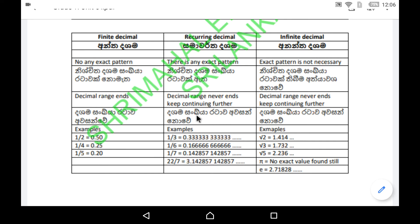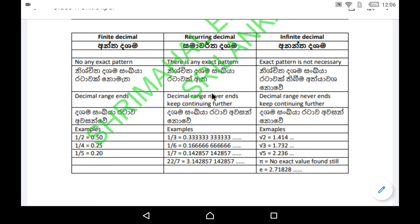So how do you identify repeating or recurring decimals? For finite decimals, there is no exact pattern and the decimal range ends. But for recurring decimals, there is an exact pattern available and the decimal range never ends — it keeps continuing further.